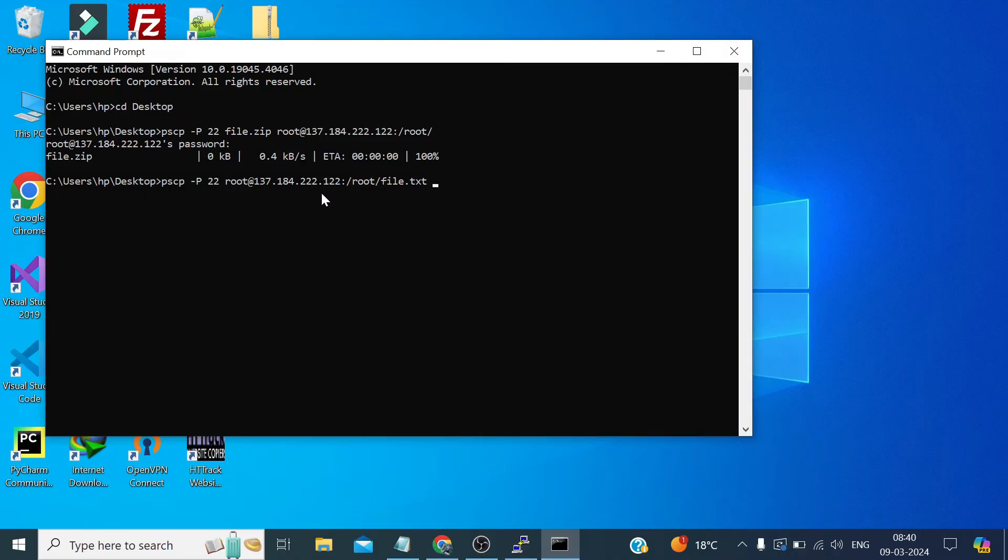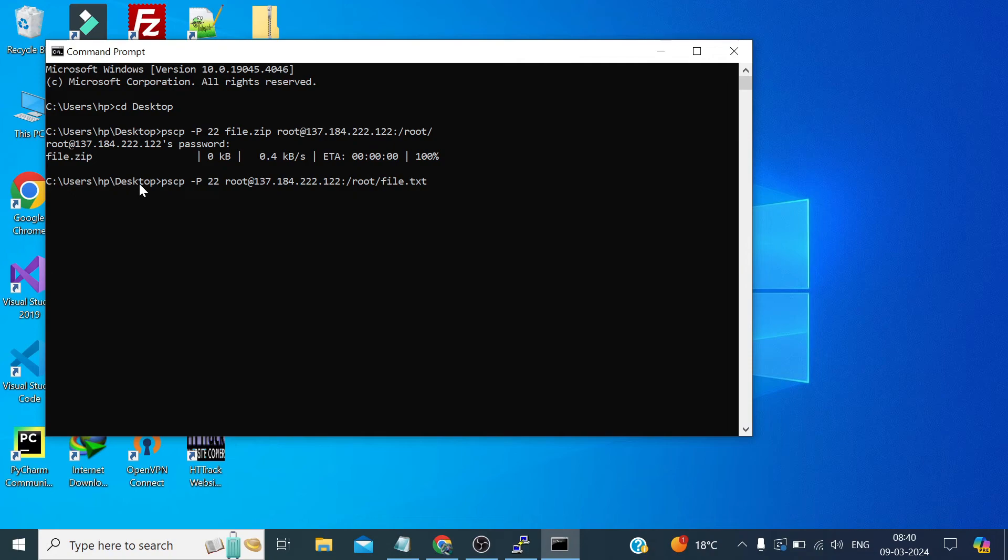Since if we are on desktop and we want file on desktop, so we don't need to type again the C users HP and this HP is my username and the desktop. We simply need to type dot and press enter.